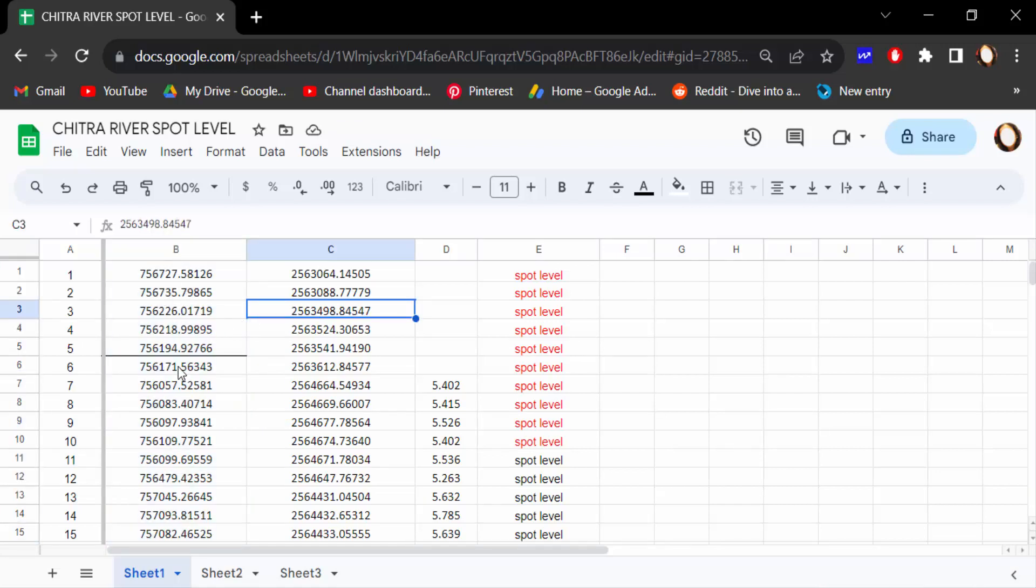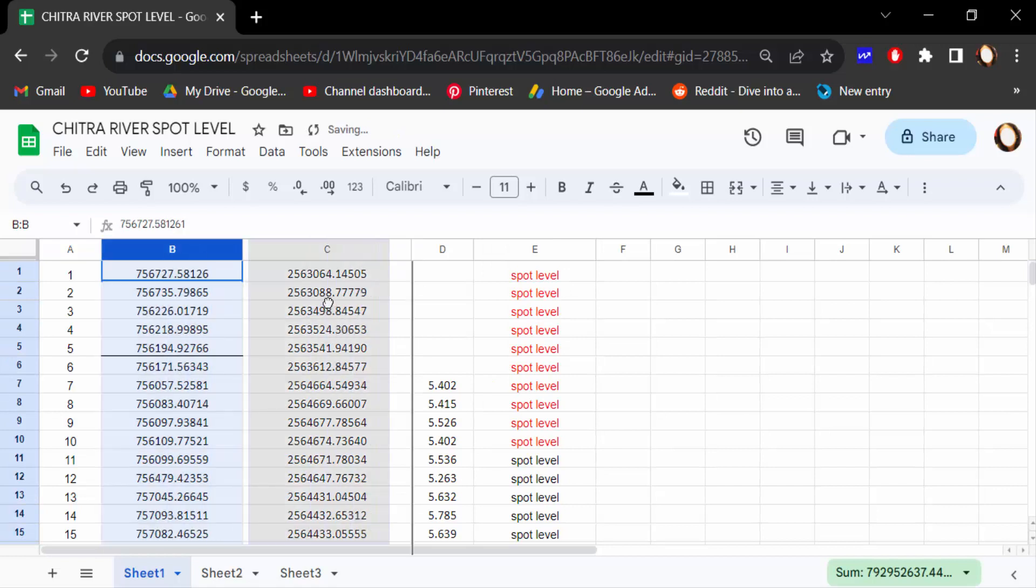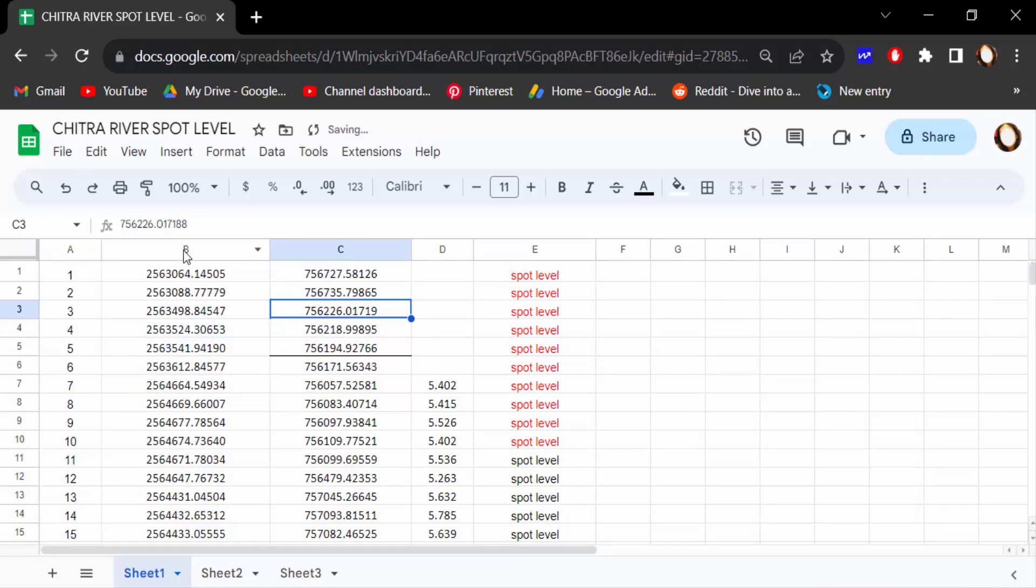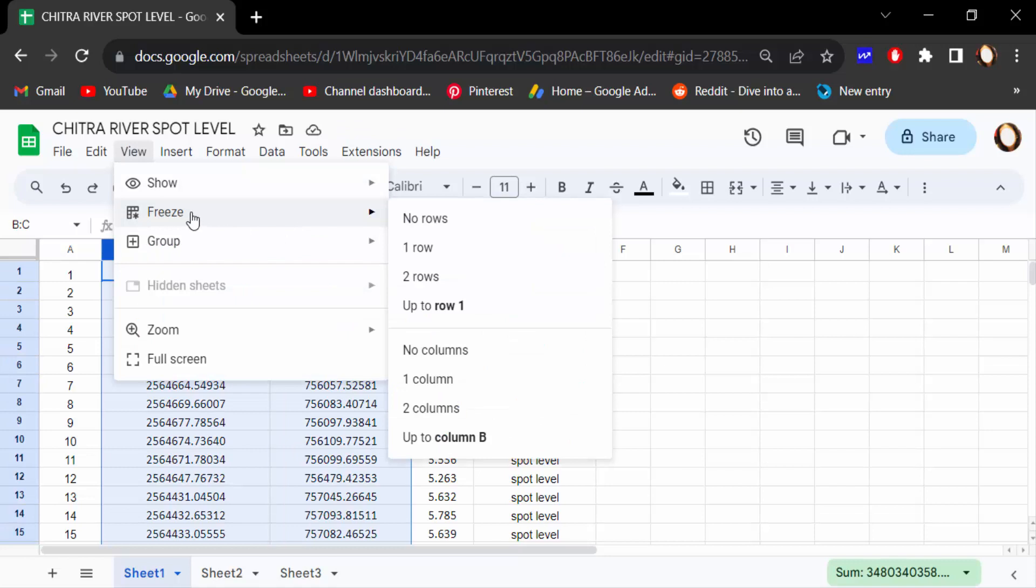Then I want to click these two columns, and then go here to View, then go to Freeze, and click on two columns.